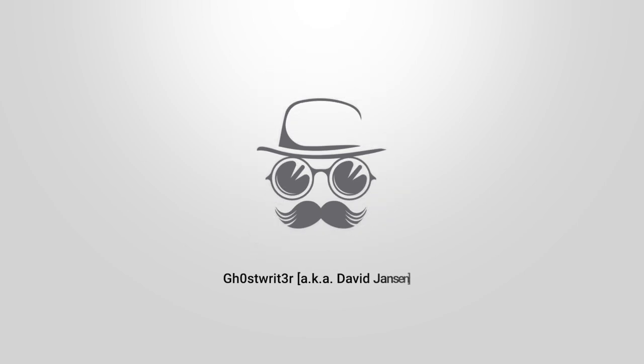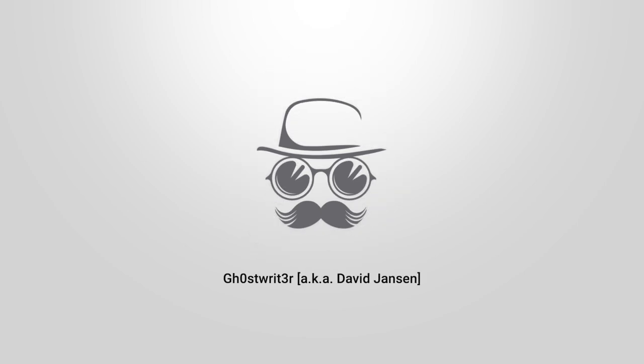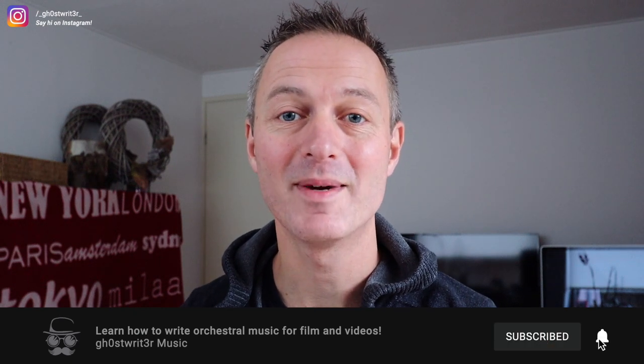Hi there, this is David also known as Ghost Rider. I am a Dutch media composer and on my channel you can listen to my music and watch videos about how to write orchestral music for film and video. So if you want to get better in orchestration and creating more realistic orchestral mock-ups, start now by subscribing and clicking that little bell.